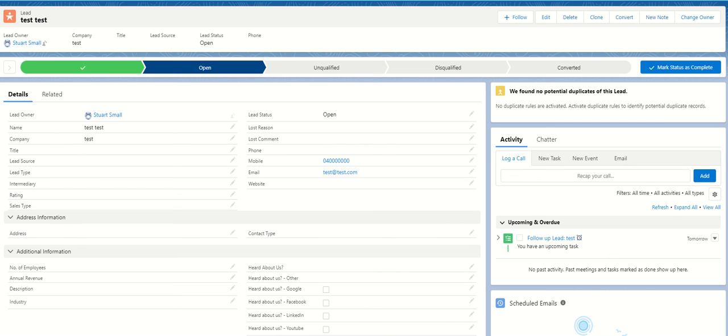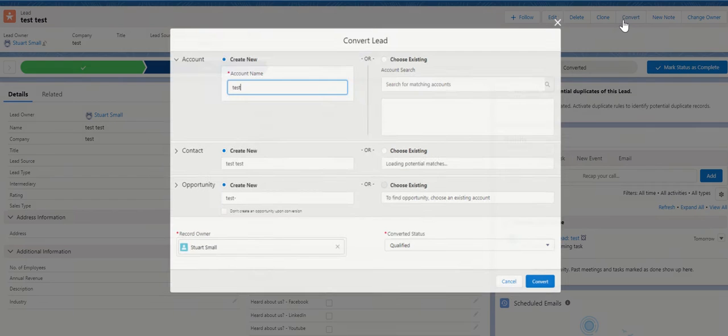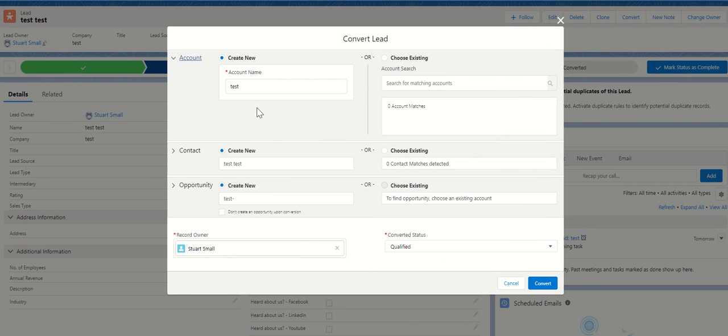How to select your opportunity record type on lead conversion without creating another lead profile type. I'm on the standard lead type and I'm going to click on convert. I just created a test here.